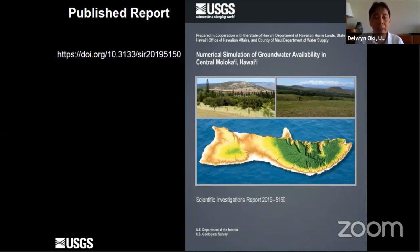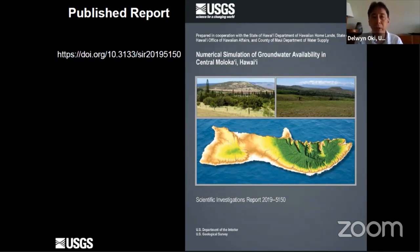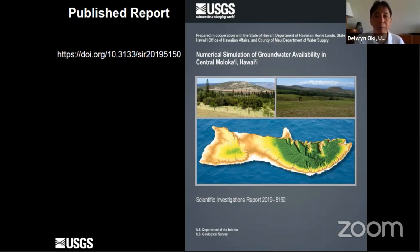This study was done in cooperation with the Department of Hawaiian Homelands, Office of Hawaiian Affairs, and the Maui Department of Water Supply. We published this report earlier this year and it is available online. You can also access it through our Pacific Islands Water Science Center homepage for the USGS. The results of the study are fully documented in that report and I'm going to provide a very brief overview of what we did and some of the selected results.